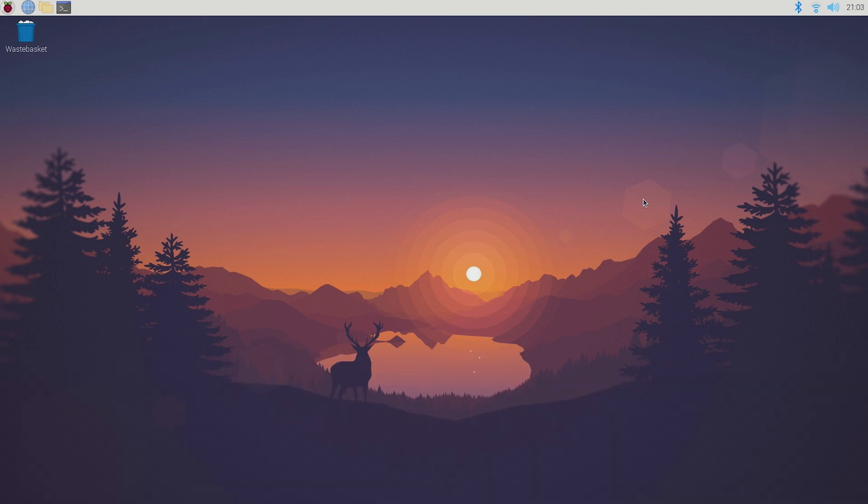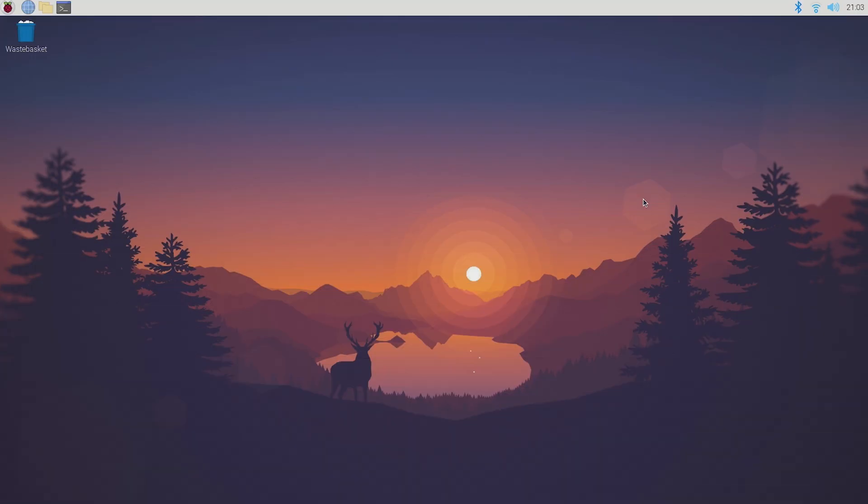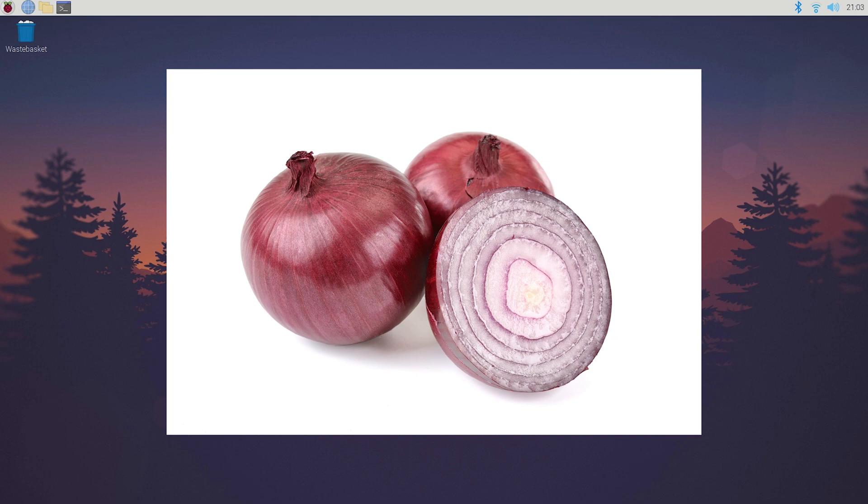I'm not gonna go into too much detail on how this works but basically the Tor browser routes your web page requests through multiple proxy servers making your IP close to untraceable. That's why it's also called the onion browser because all of these layers of security are supposed to resemble an onion.